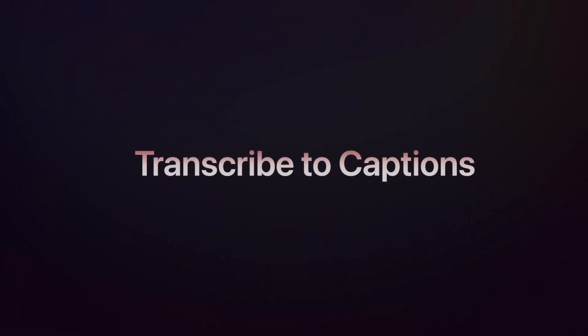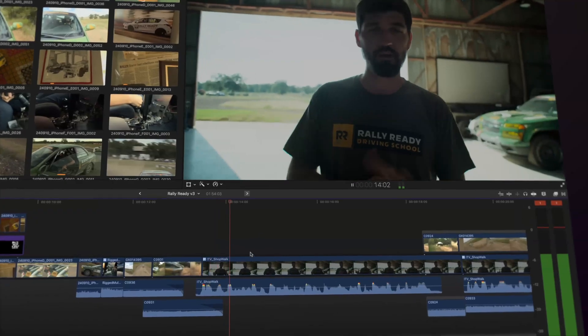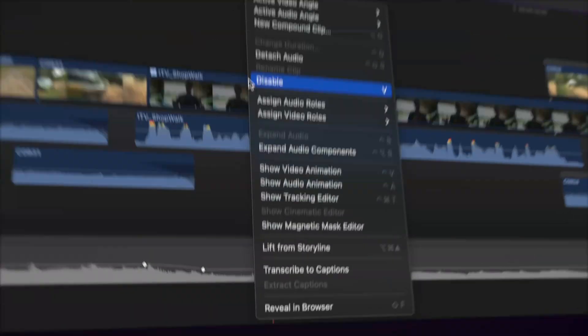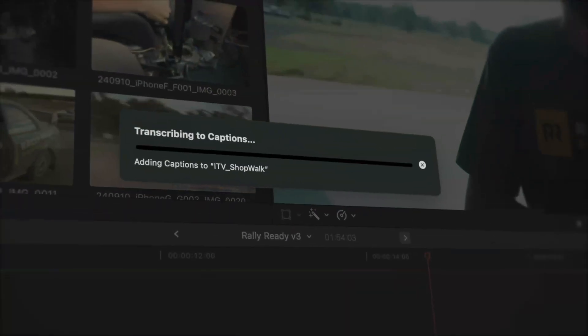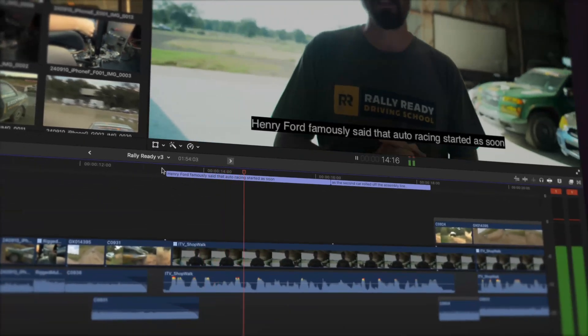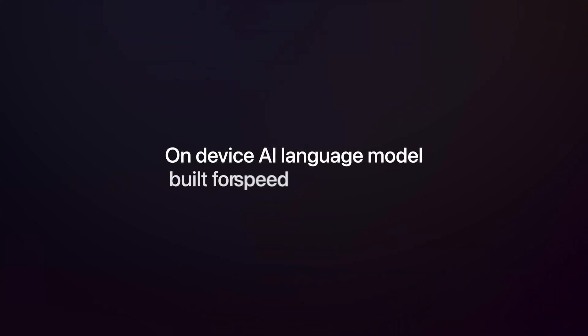Apple recently dropped Final Cut Pro 11 with the new transcribe to captions feature and to be honest it's a little disappointing. Fortunately I found a solution. Let me explain.